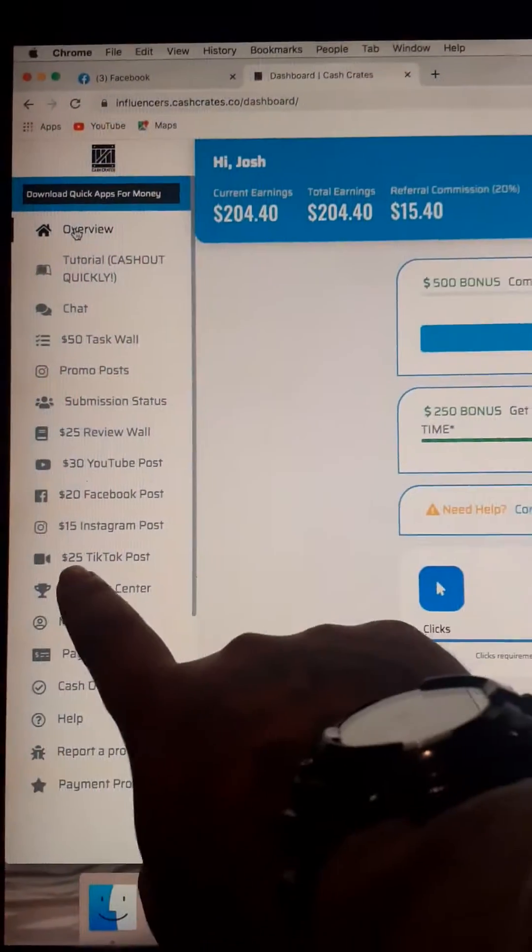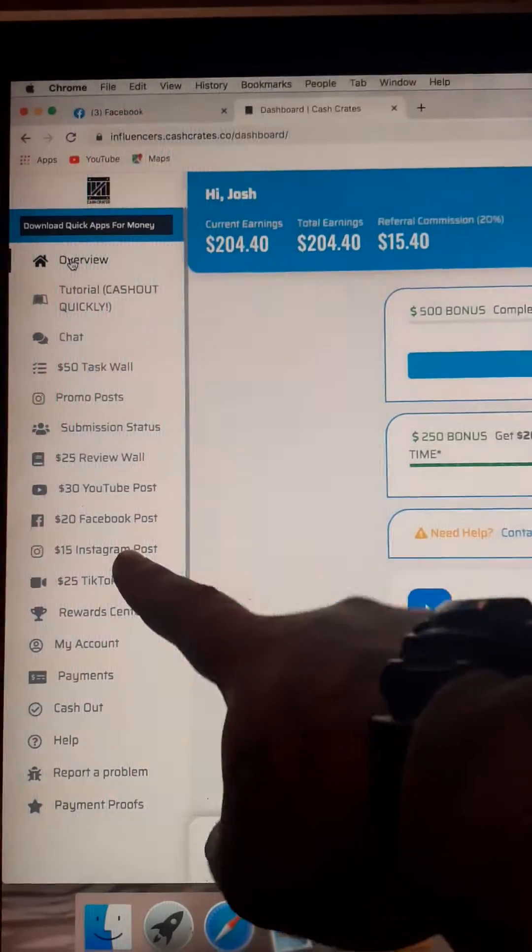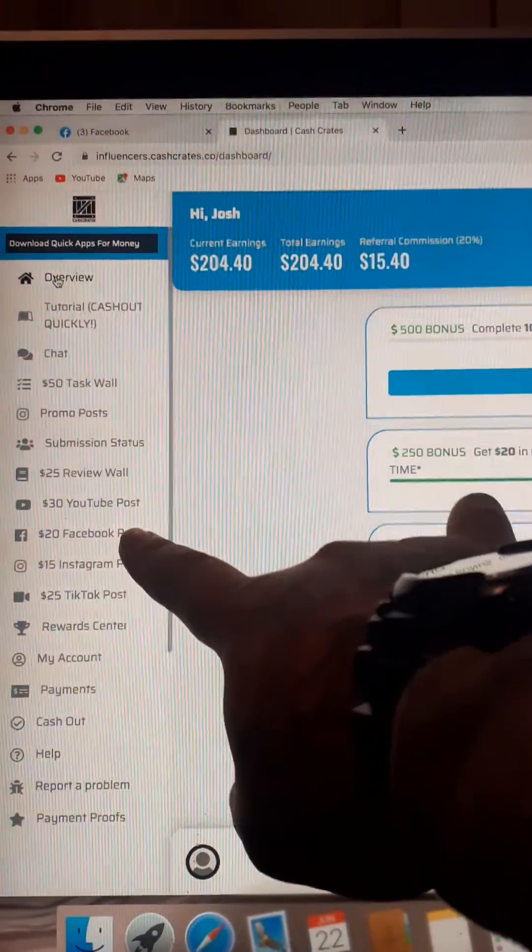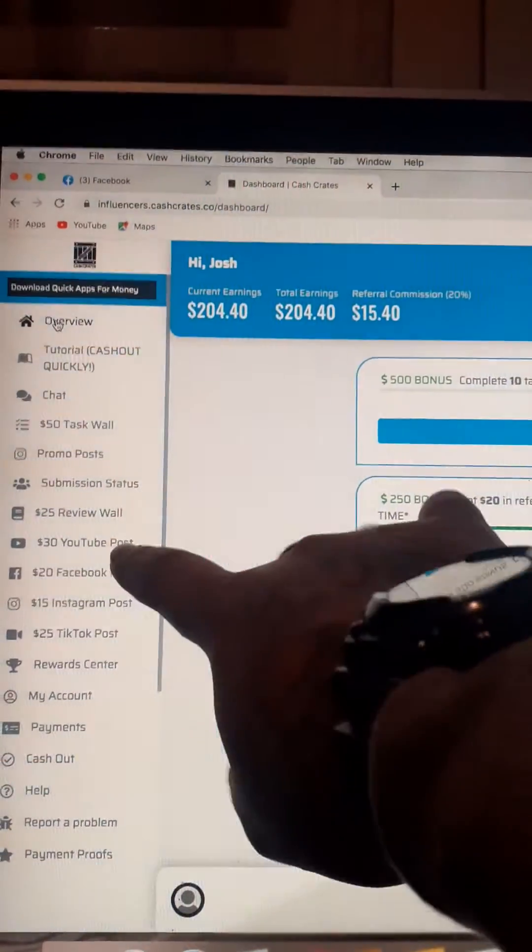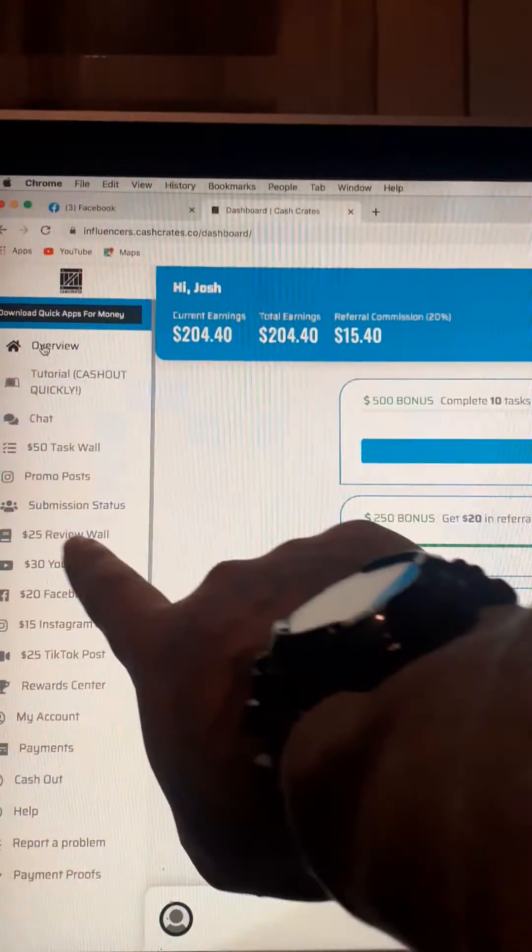So down here you've got $25 for a TikTok post, $15 for an Instagram, $24 for Facebook, $34 for YouTube, hence why I'm doing this one.